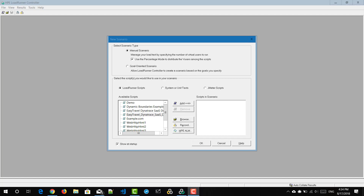Controller offers two types of scenarios: the manual scenario and the goal-oriented scenario. The manual scenario helps you run a load test by specifying the number of virtual users to run. In the manual scenario, there are two modes available: percentage mode and vuser group mode. By default you will be using percentage mode to distribute your virtual users. In this video, we are going to see both modes — group mode and percentage mode.